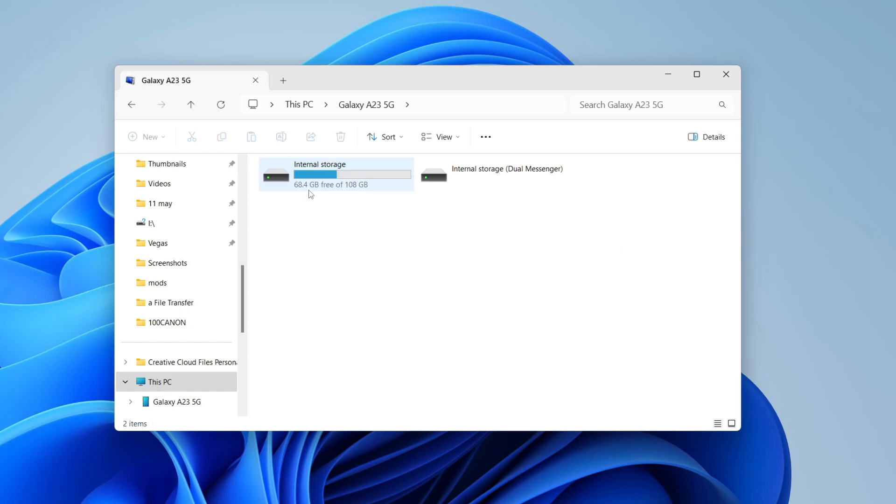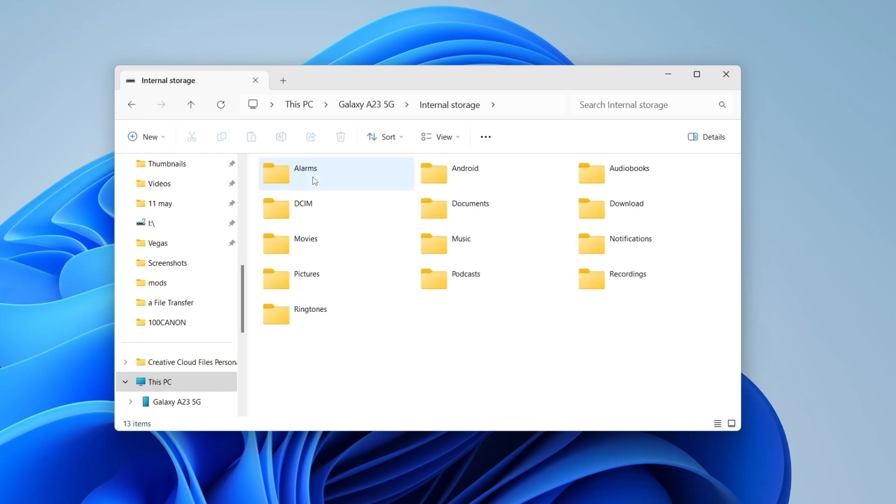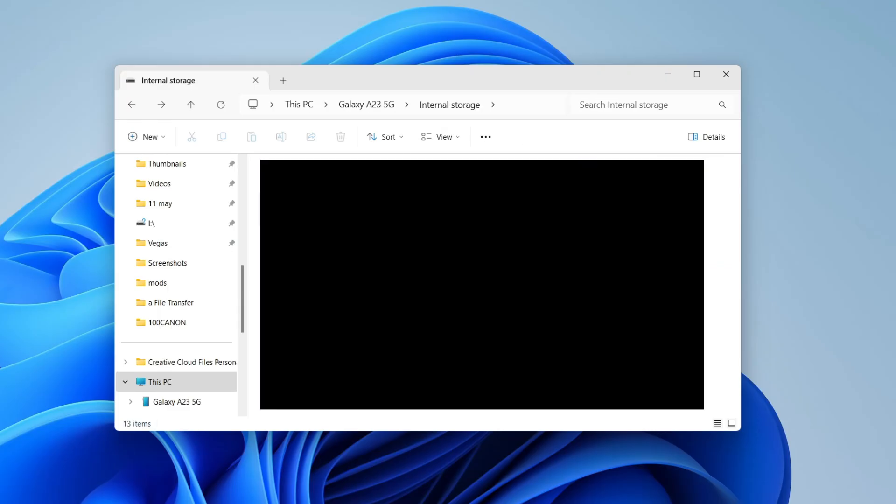Go into internal storage and you'll start to see different folders here. We can go into DCIM and look at our camera, screenshots, and videos.